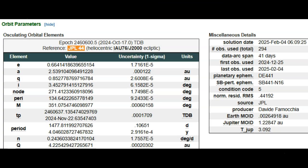Taking a look at some miscellaneous details here: arc span 41 days, 294 observations, bringing the condition code way down to a 5, meaning they seem to know where this is headed.